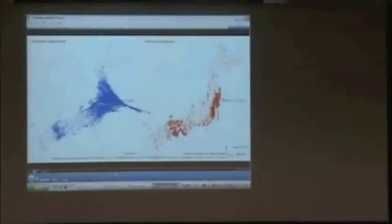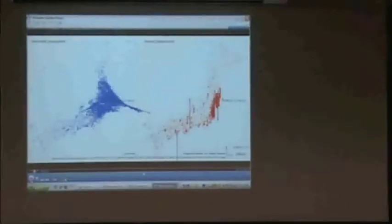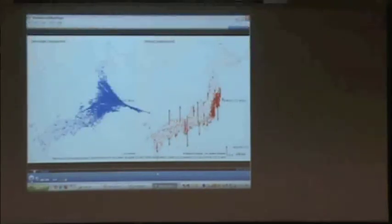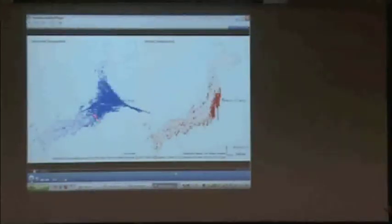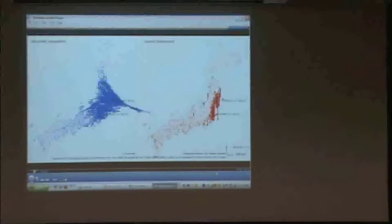This was a thrust earthquake so there is both horizontal and vertical movement. Along the coast, the final result was down compared to where it was before. You can also see the surface waves of the earthquake moving out across the island.